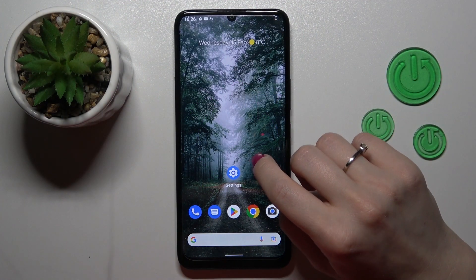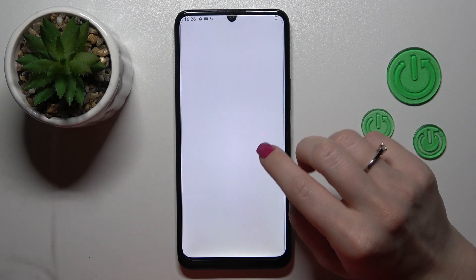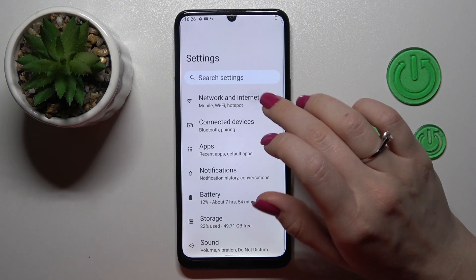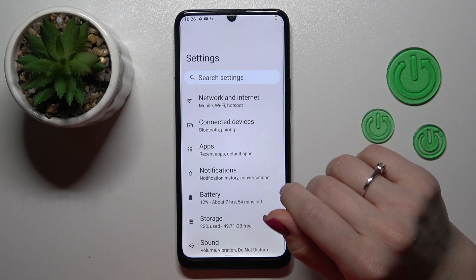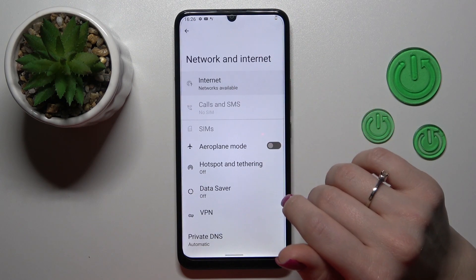First, let's open the Settings application and then tap the Network and Internet section. Here, click on Internet.